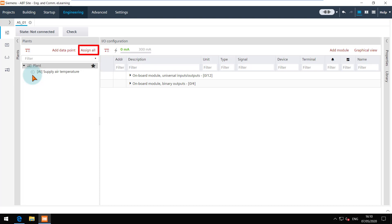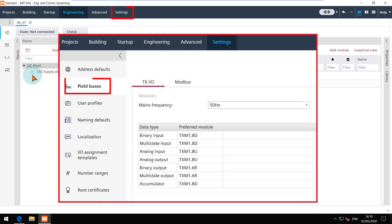This will assign all the data points to the compatible channels and also create additional TXIO modules if necessary, as per the preferences set in the settings.